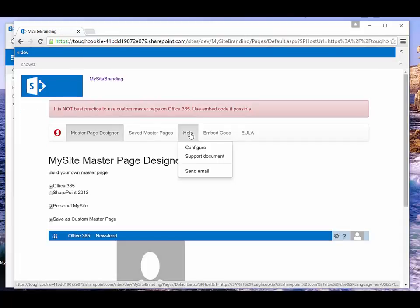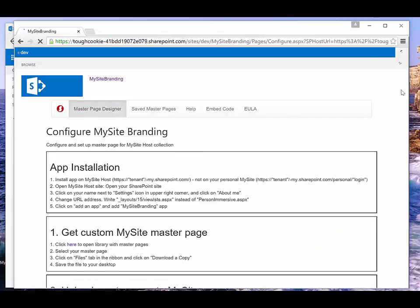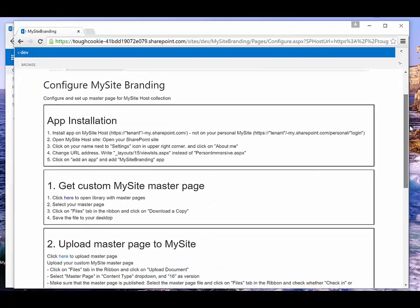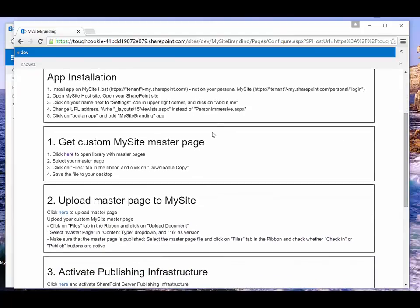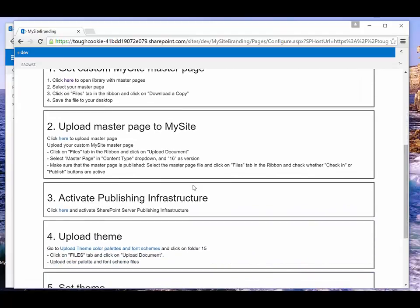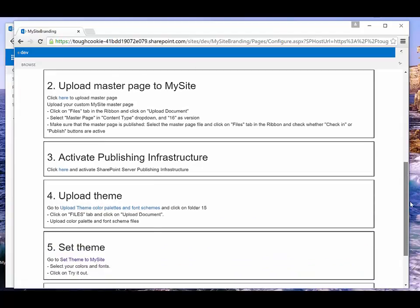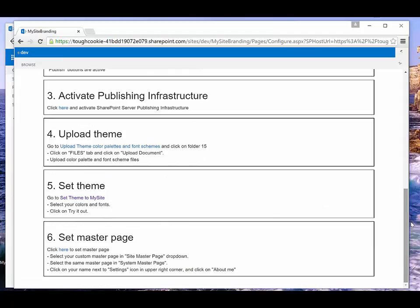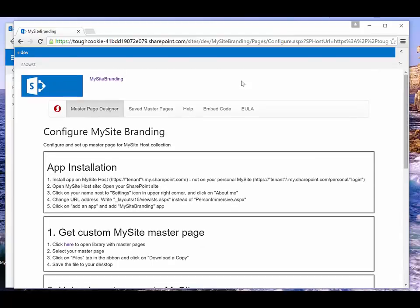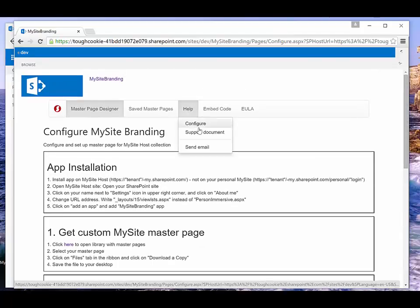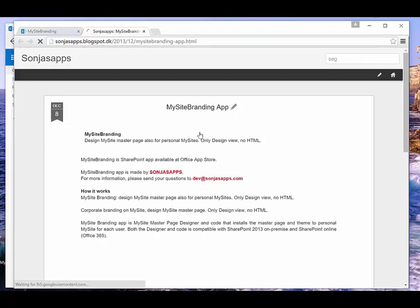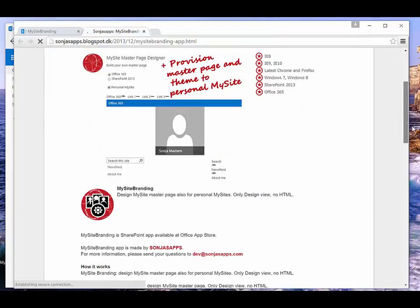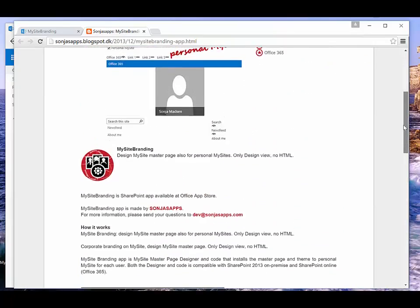When you click on the help link on the top navigation, you can open a configure page that contains a step-by-step guide on how to customize the MySite host that is shared for all users. It contains links to upload and save the master pages, to upload the theme files, and to set the theme files to the MySite host. The other help link goes to a support document containing video and extra information about configuring the app.